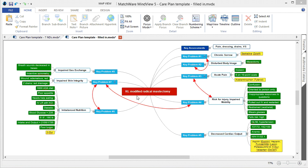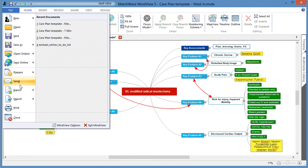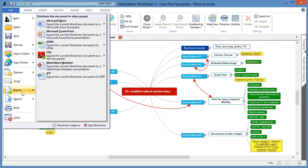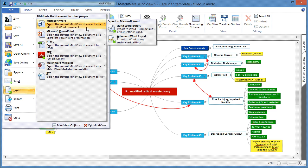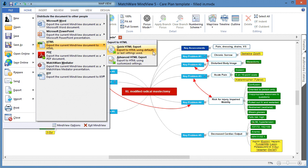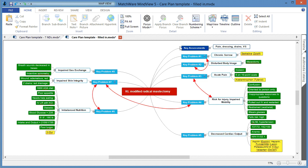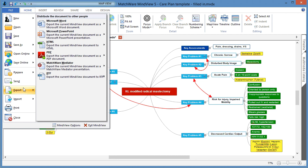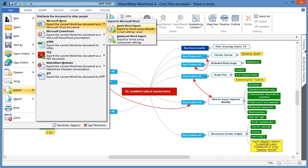An advantage to using the MindView concept mapping software is that it is fully integrated with popular tools like Microsoft Word and Microsoft PowerPoint. When exporting to Microsoft Word, each individual branch will become a corresponding section in the Word document, and it will follow a clockwise order starting at the 1 o'clock point. Go to File, Export, Microsoft Word, and Quick Word Export.